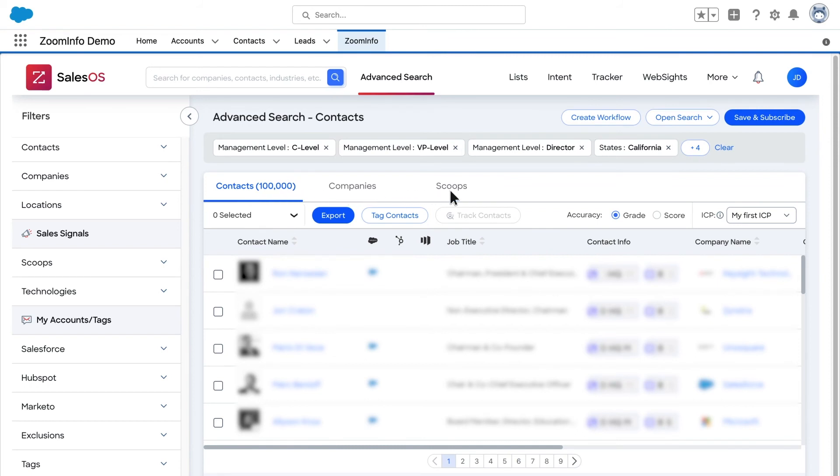Export up to 100,000 lead or contact records at a time directly into Salesforce by selecting Export above your results.